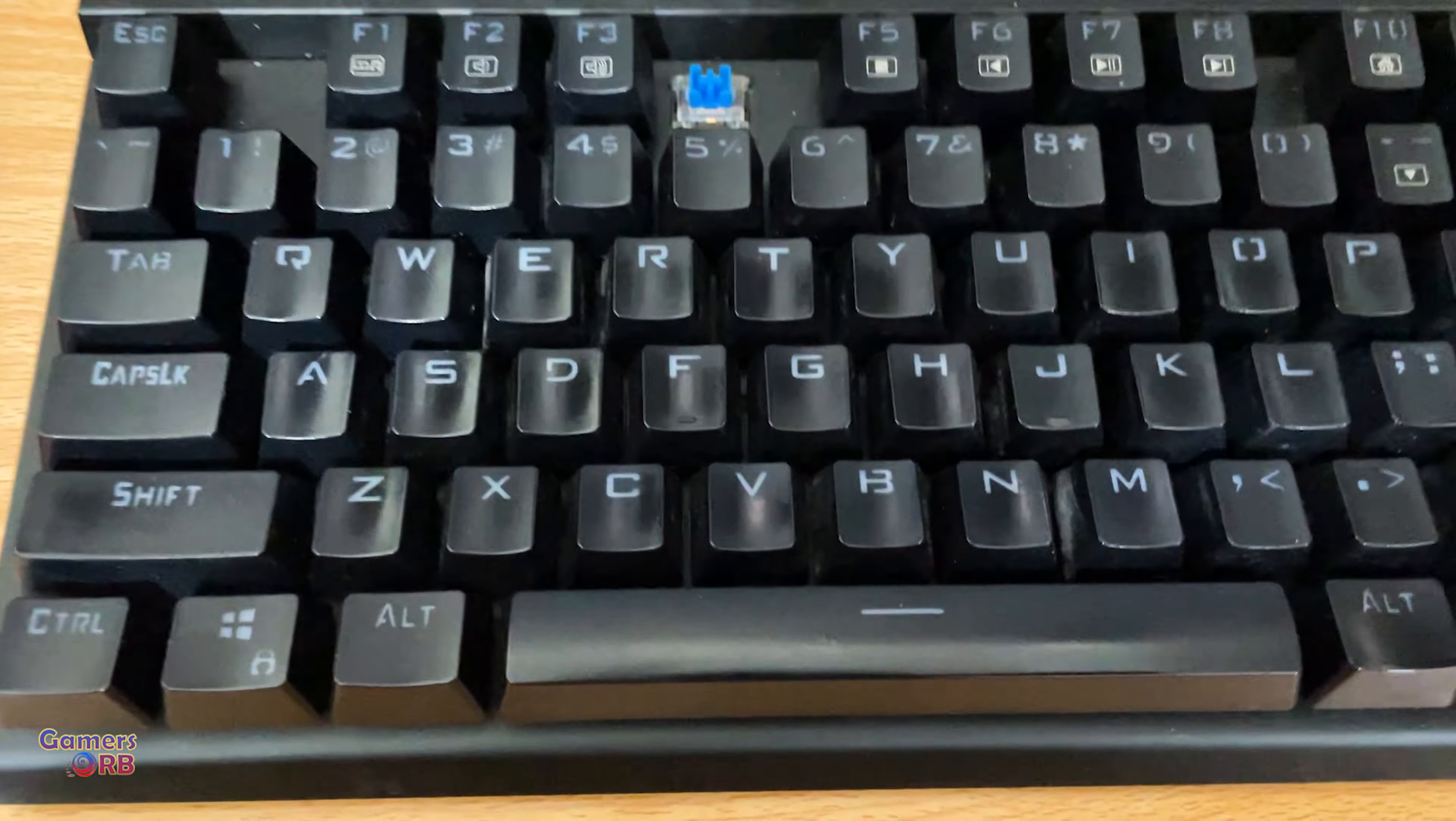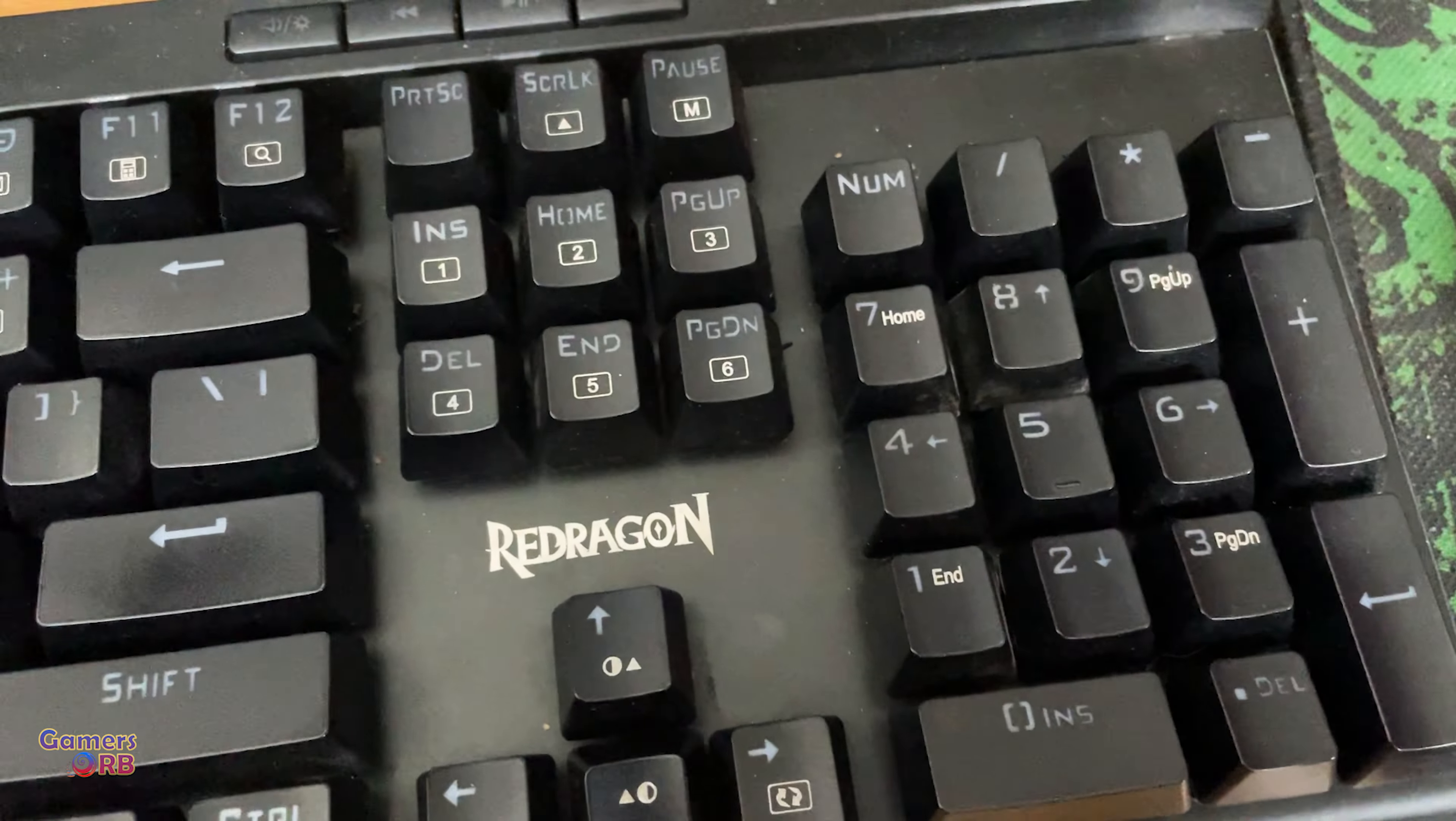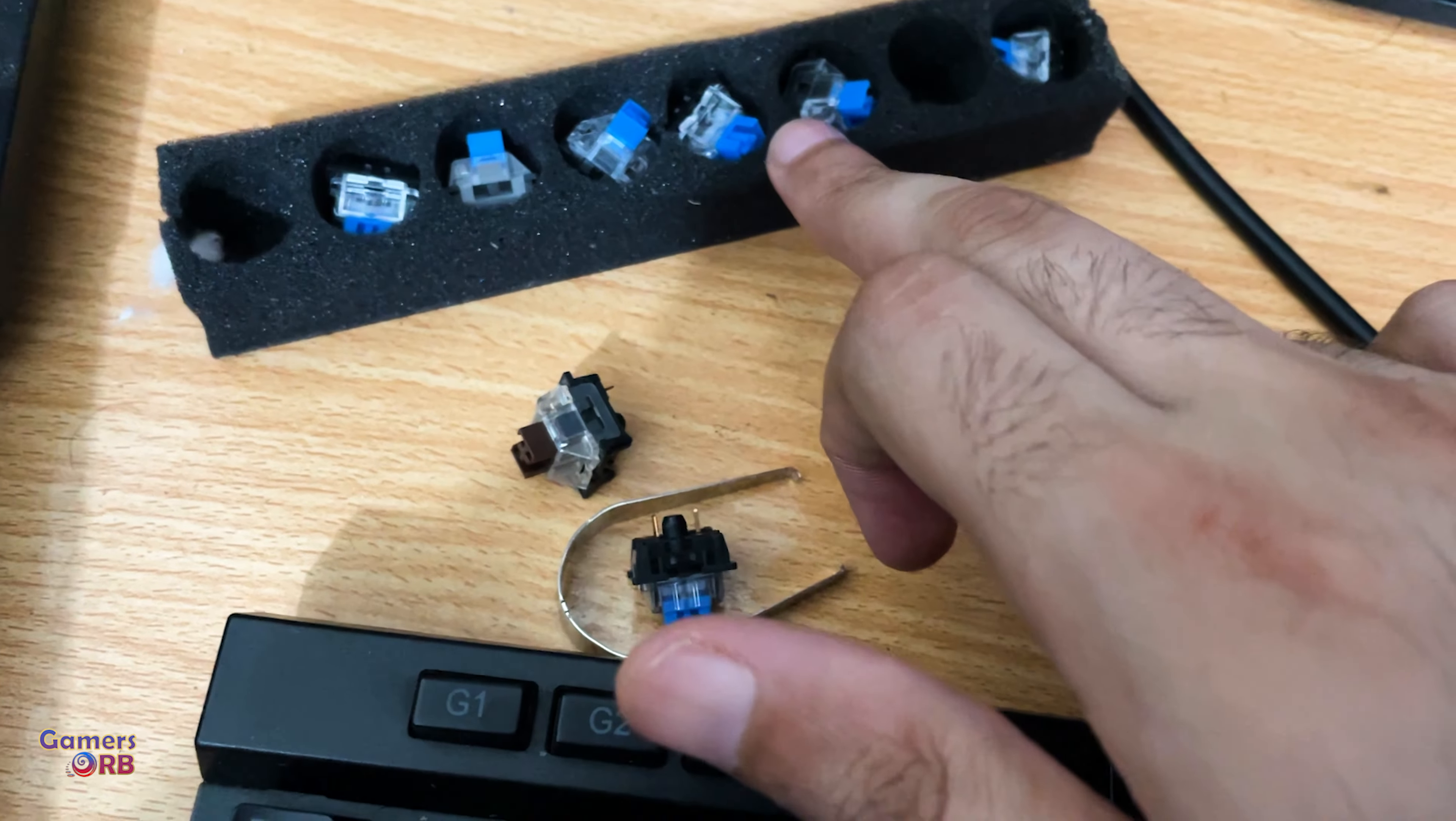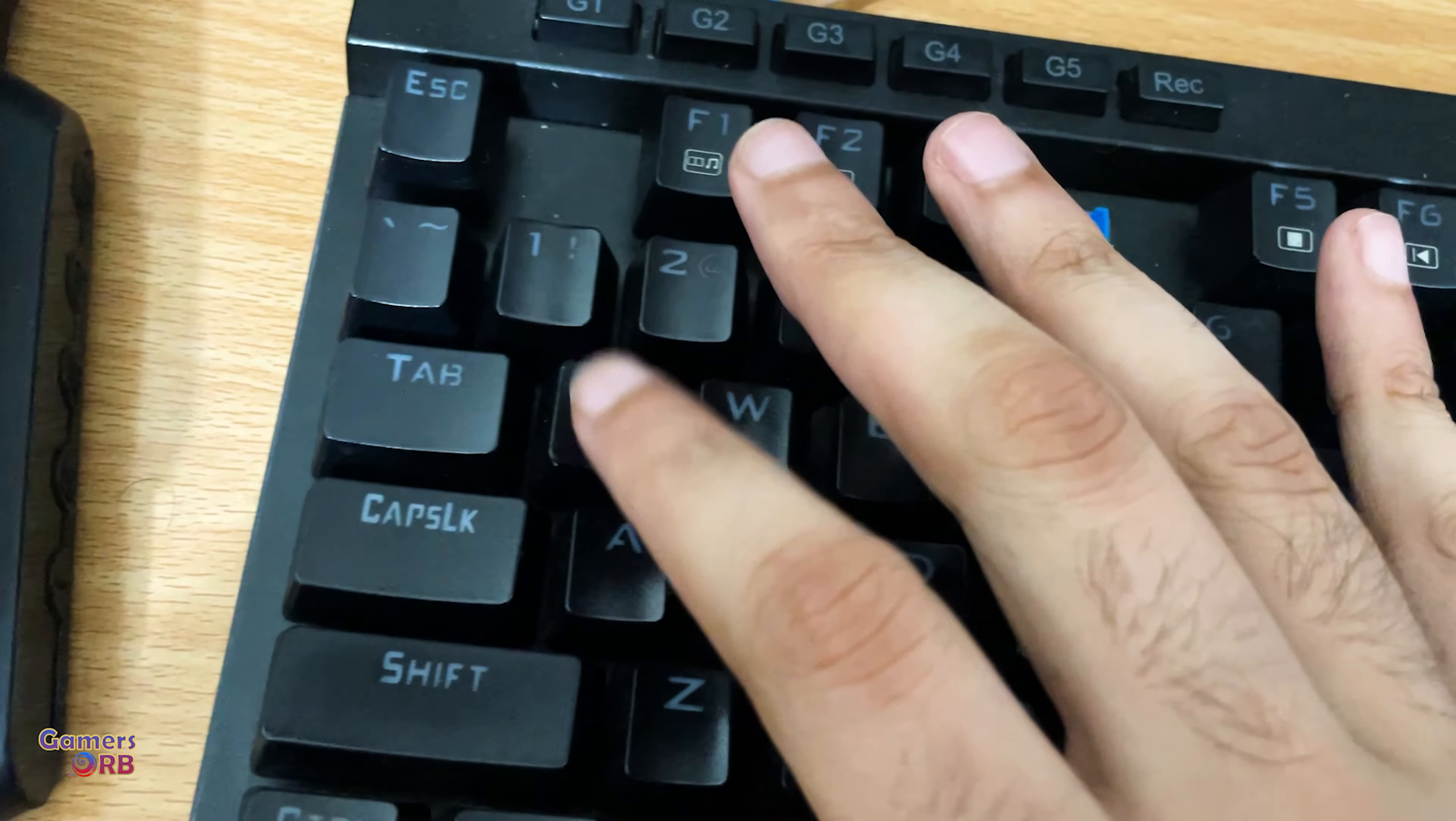In my keyboard, this Q button is not working. So what I'm gonna do is switch this. I have some spare blue switches and some brown. For now I will use the blue switch.